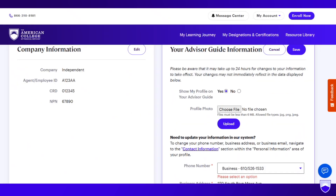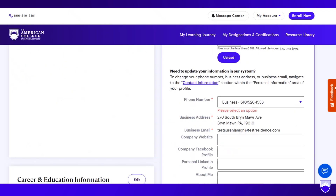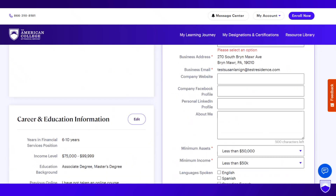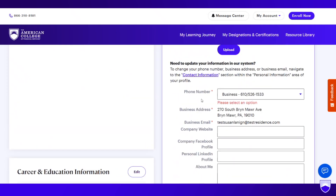You'll upload your profile picture and then update the fields. Some are mandatory fields, others are optional fields below — the more fields you fill out, the more robust your advisor guide profile will be. The first three fields — phone number, business address, and business email — come from the contact information section within the personal information tab. If you forgot to change that, you can click the handy link here and it will take you back to update your contact information within the personal information section.